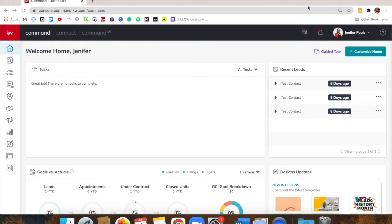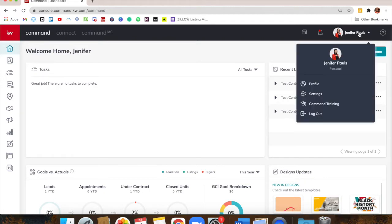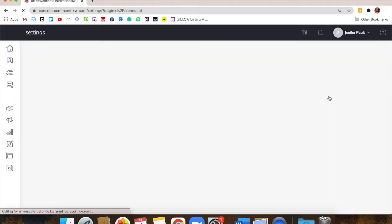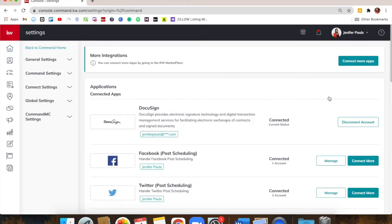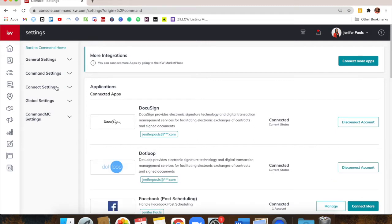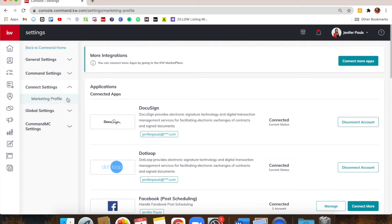So what we're going to do is go to your name in the top right corner and then go down to Settings. When that loads, you're looking on the left side for Connect Settings — Marketing Profile right there.